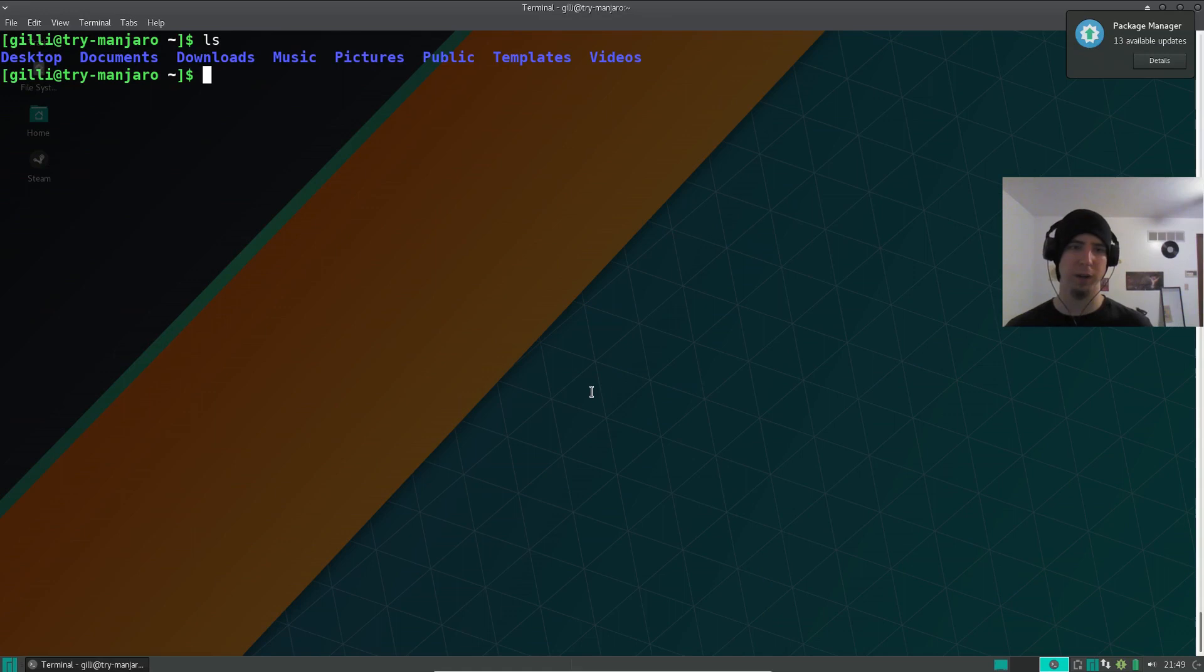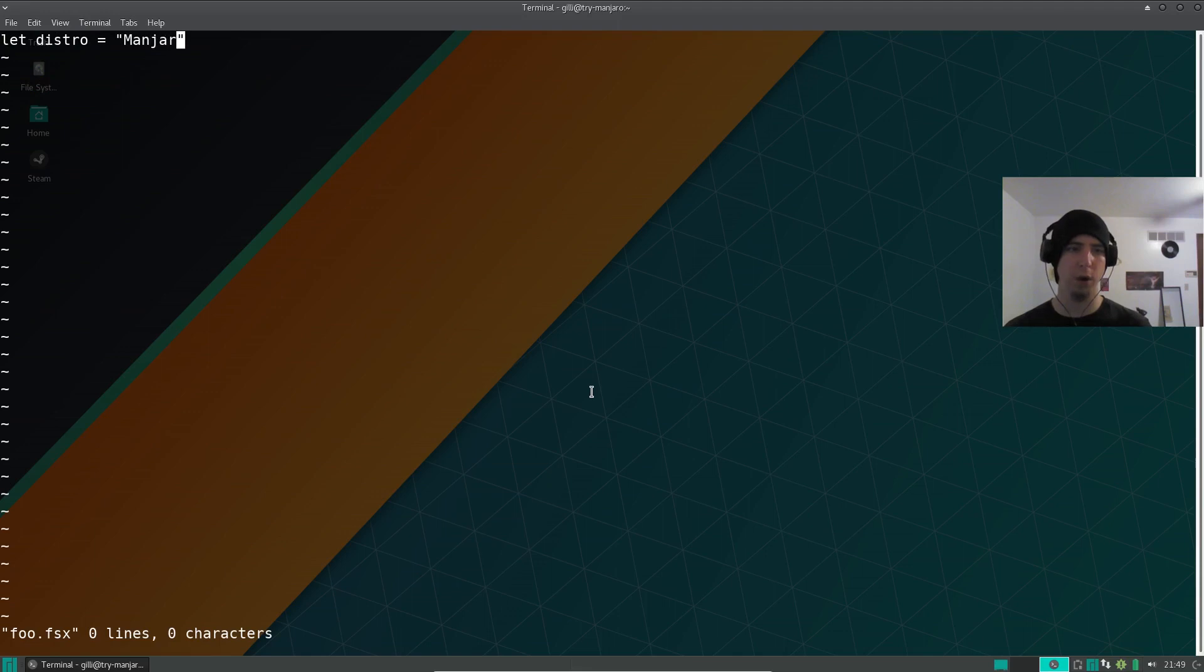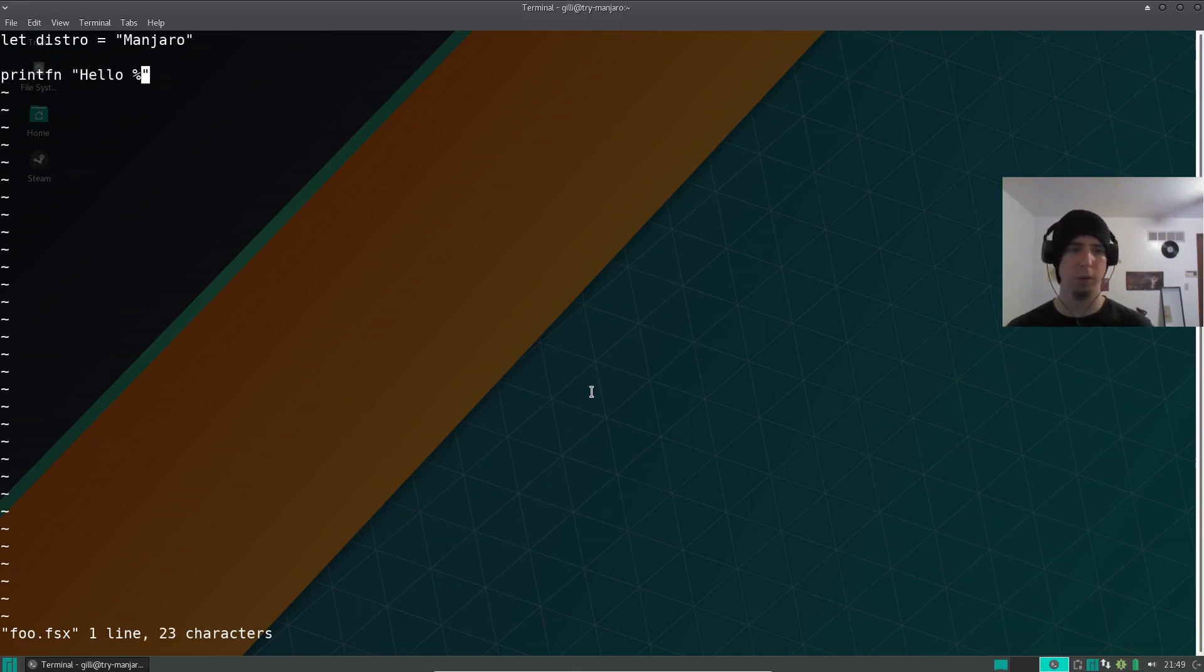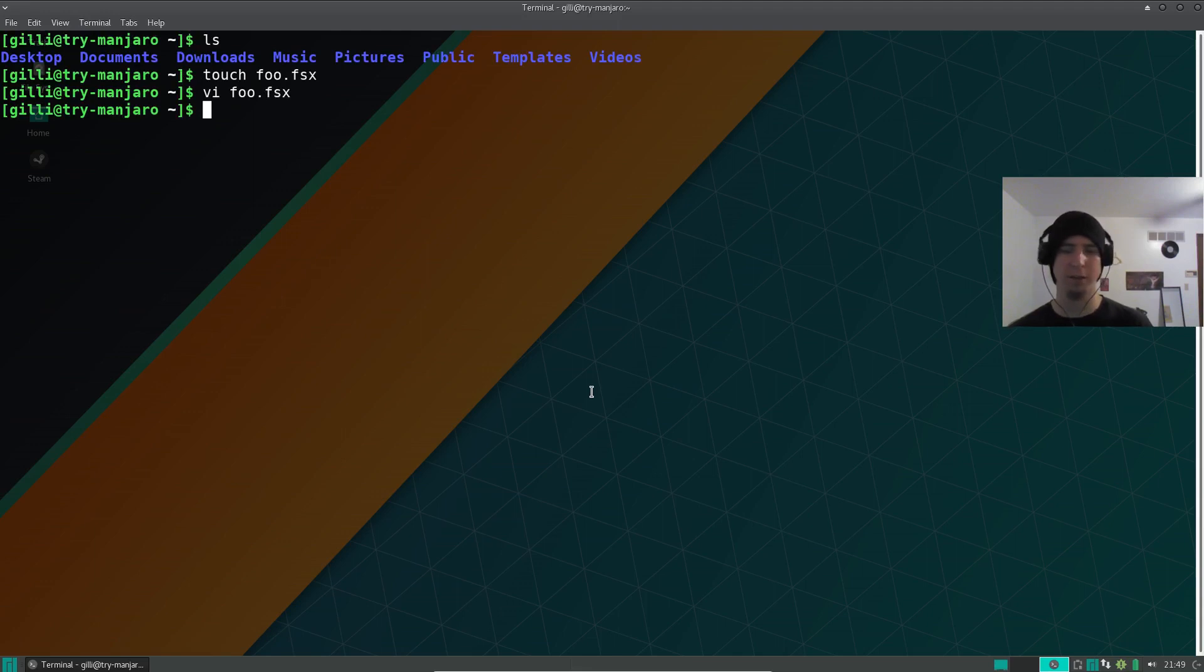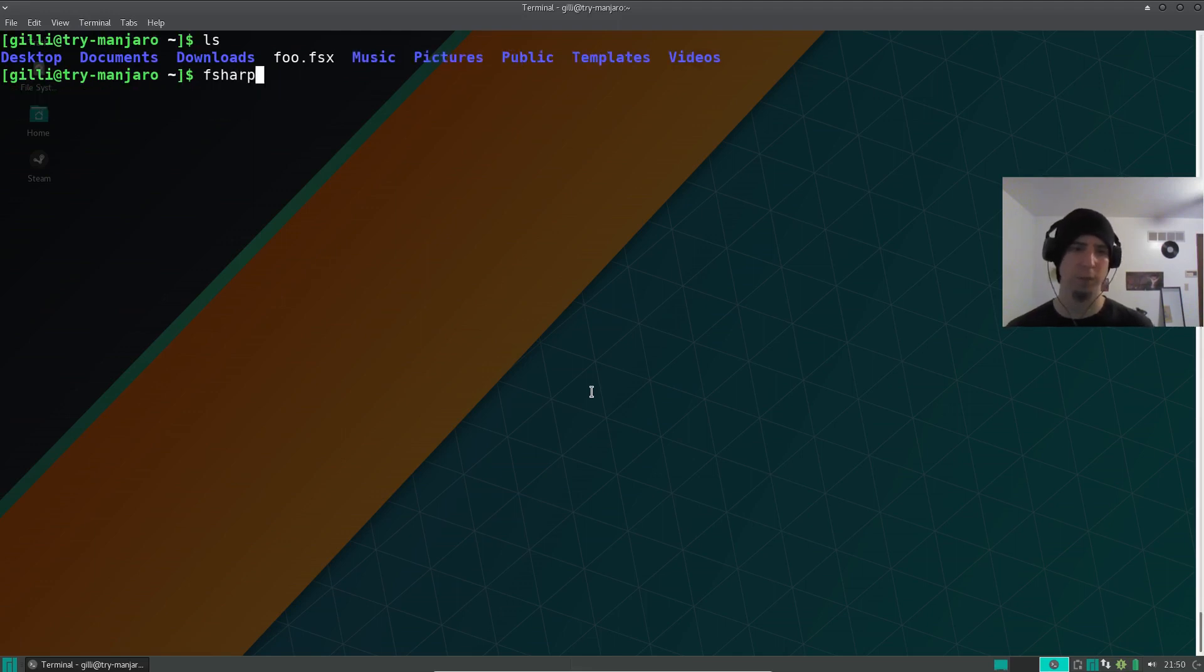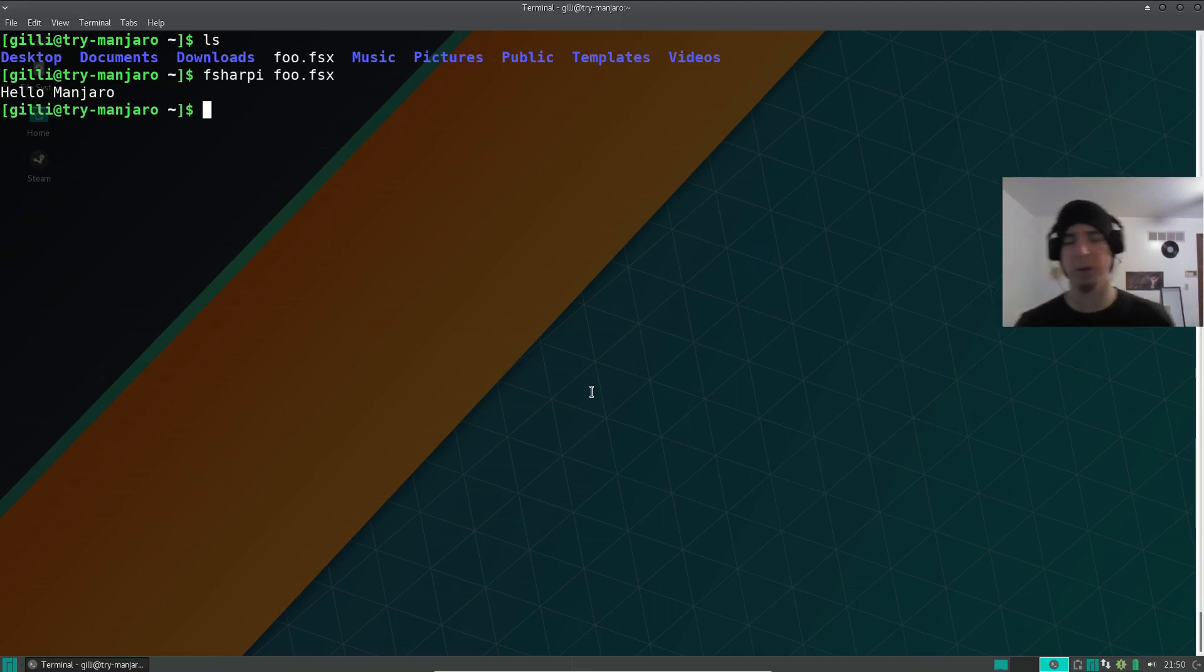I guess it's done installing F sharp. Let me throw together a really quick program. Let distro equal Manjaro printfn hello distro. My thing is not configured. Let's go ahead and let's try to run that and see if it works. Hey, we've run F sharp on Manjaro. That's pretty cool.